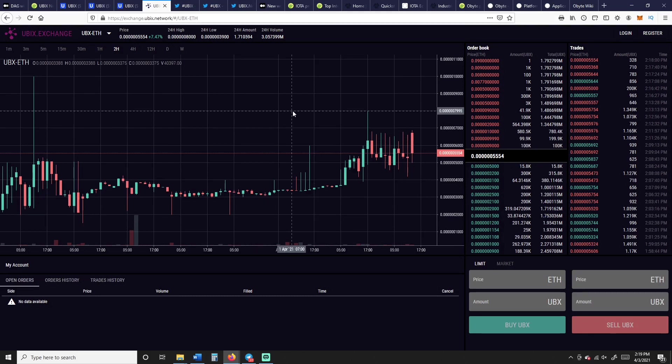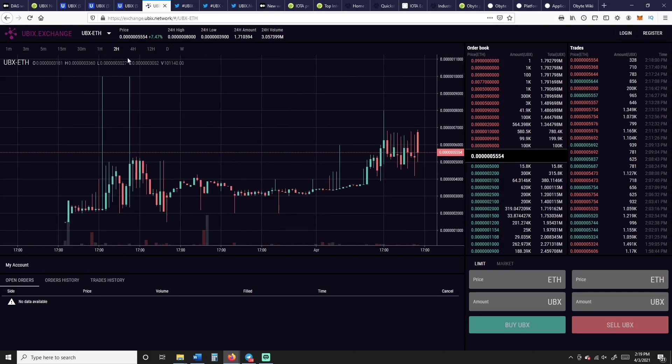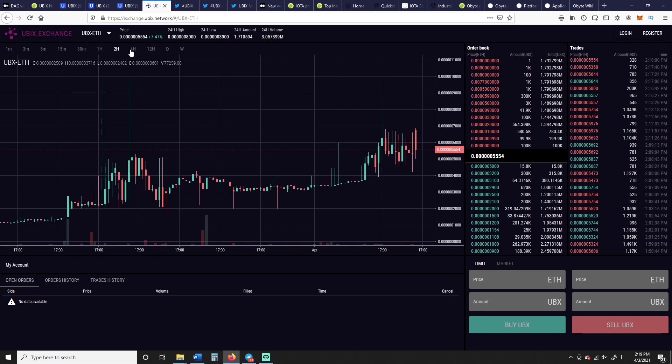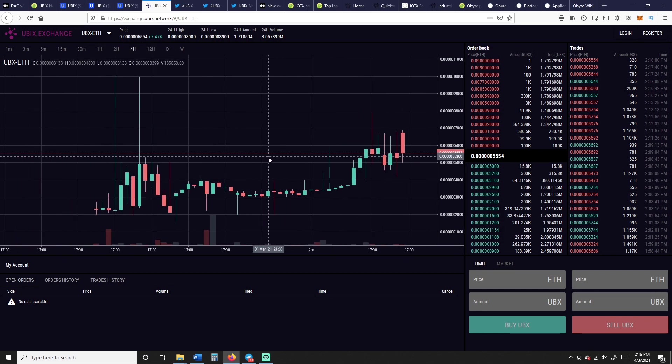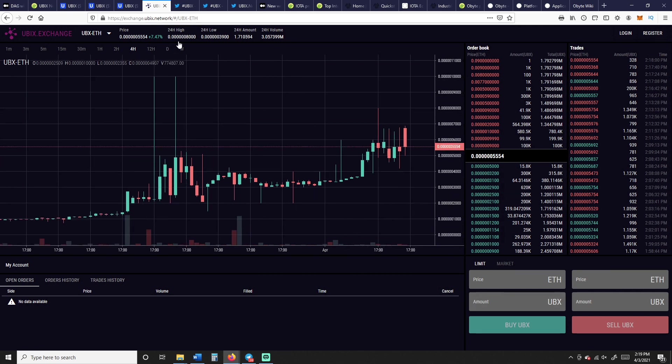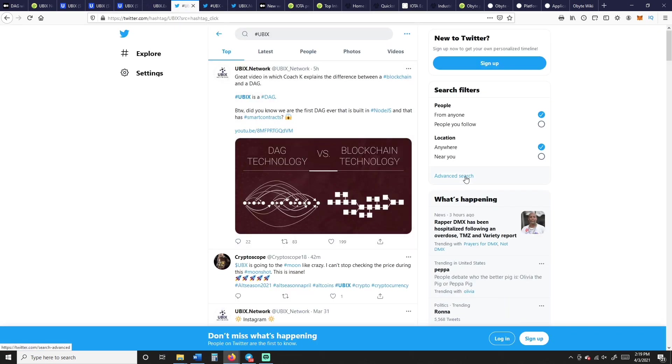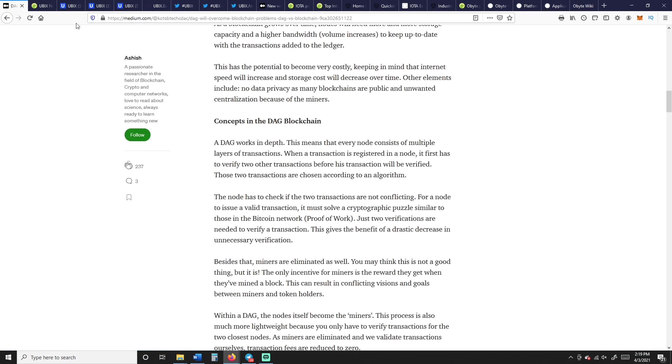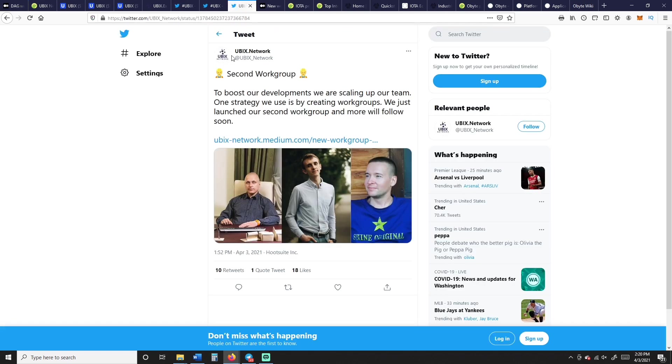So here's Ubix, the exchange. This is UBX to Ethereum, it's on a two-hour, you can put it on like a four-hour, you know, just so you can see what it looks like. Here's their Telegram. Here's a link they talked about five hours ago: DAG technology versus blockchain technology, and this Medium article right here that uses the same picture, July 4th 2018, so over almost three years ago. So it's not a new topic.